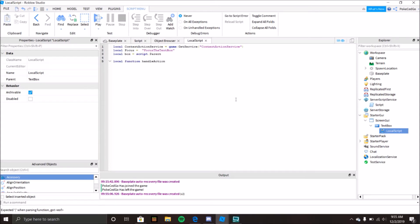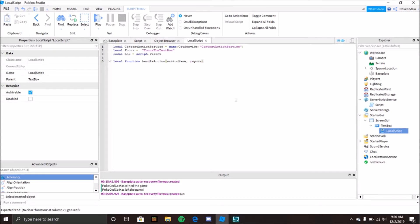Now let's start the local function handleAction. This entire function is going to take three parameters: actionName, inputState, and inputObject. Then we'll have an if statement, and at the end we're going to use CaptureFocus, which is a property of TextBox.